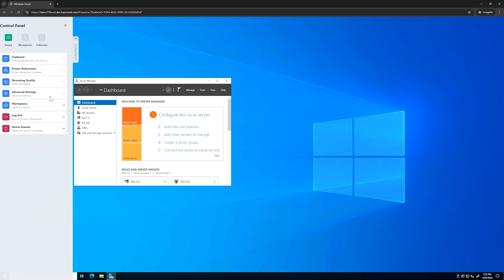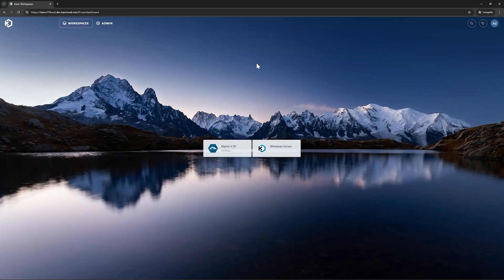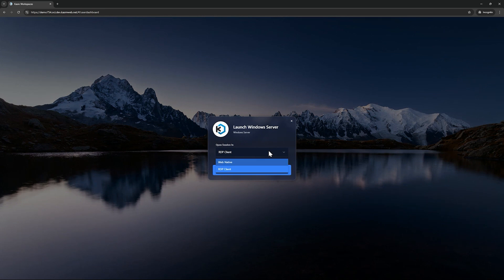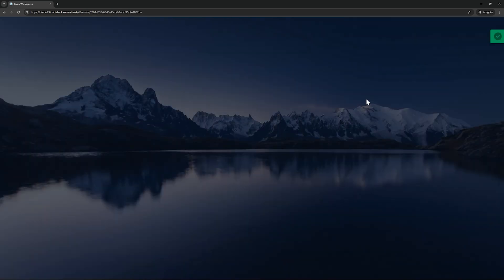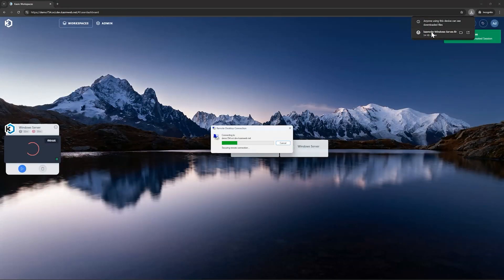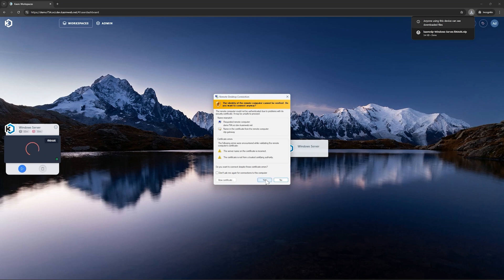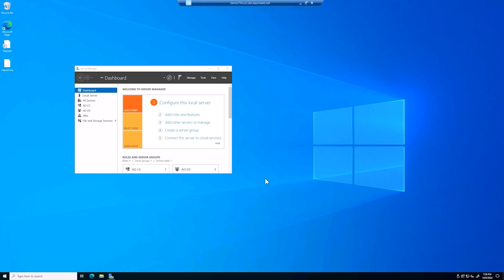I'll now go ahead and delete this session. Let me now try launching the same workspace using the RDP client which leverages the RDP HTTPS gateway. When I click launch session the system will generate an RDP file. I can then open this file to establish the RDP connection to the server. While it is possible to configure your browser to automatically launch the RDP file, this is the default setting and as you can see we are now connected to the server in an RDP window. To delete this session you can close the RDP window and then delete the session in Chasm.